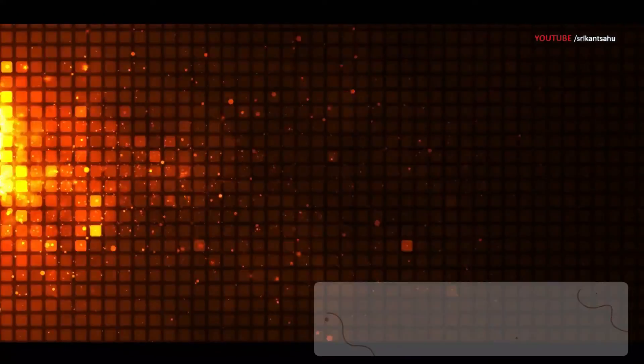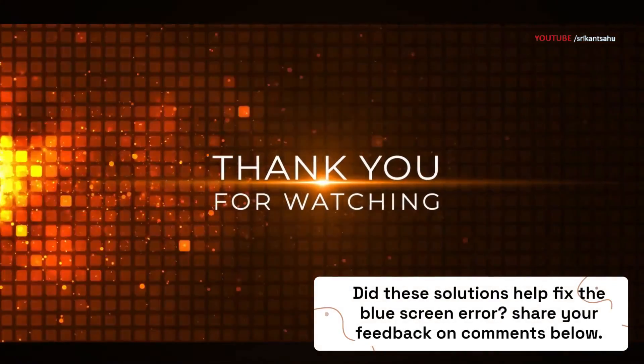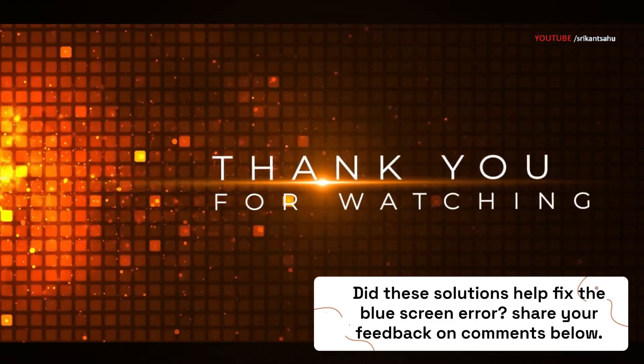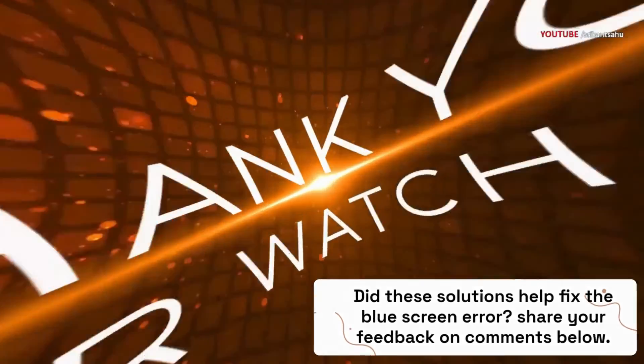Did these solutions help fix the blue screen error? Share your feedback in the comments below the video.